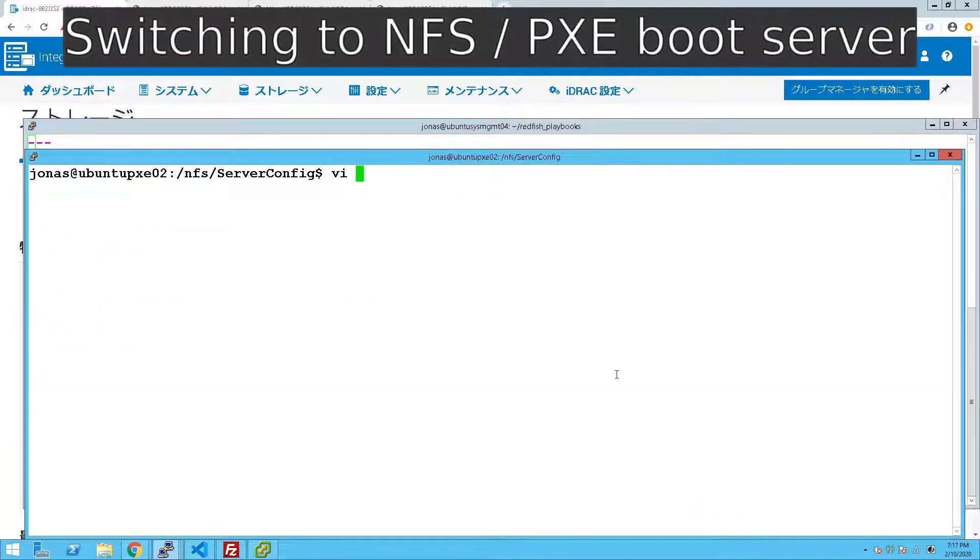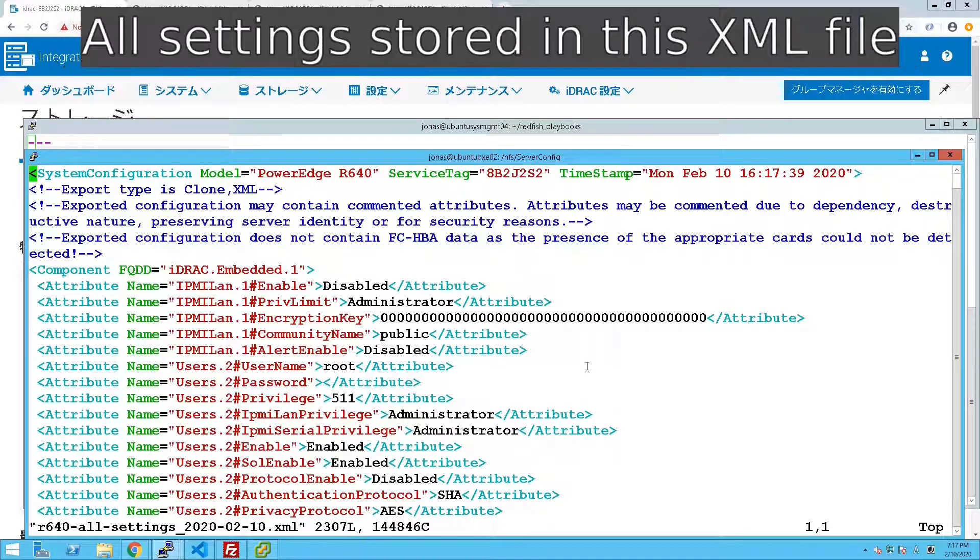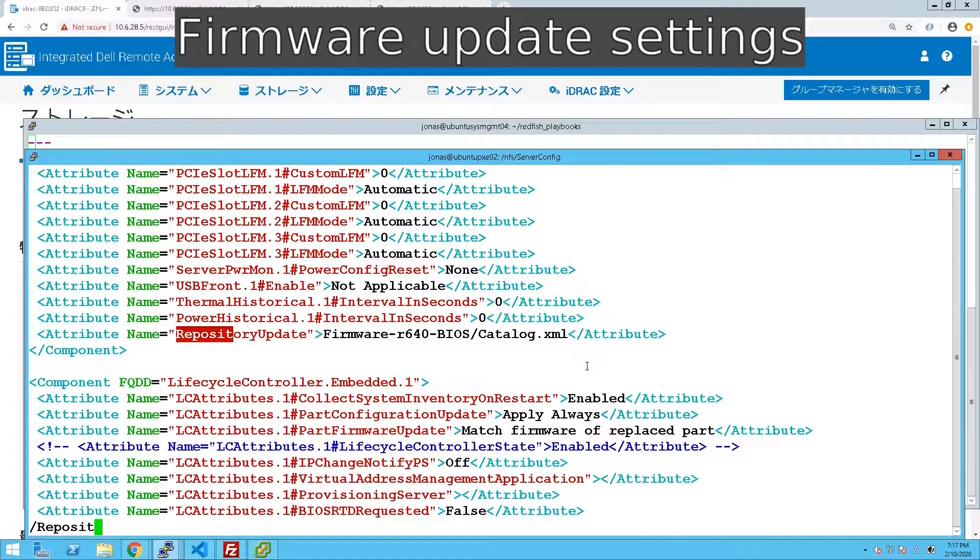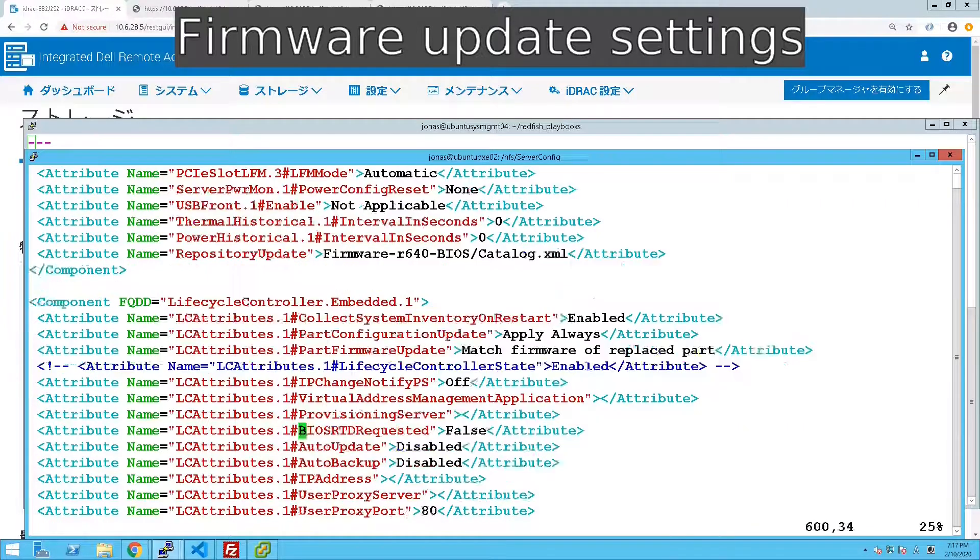So we switch over to the NFS server and we can have a look there. Essentially what we're doing is importing every single setting so there's all of them in there. And as part of that we have the firmware update pointing to a catalog file.